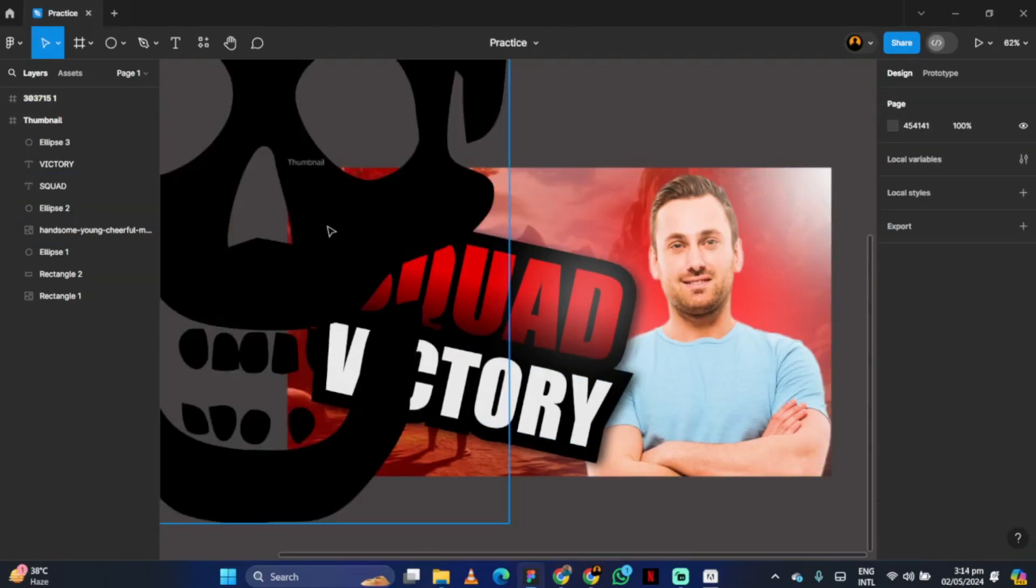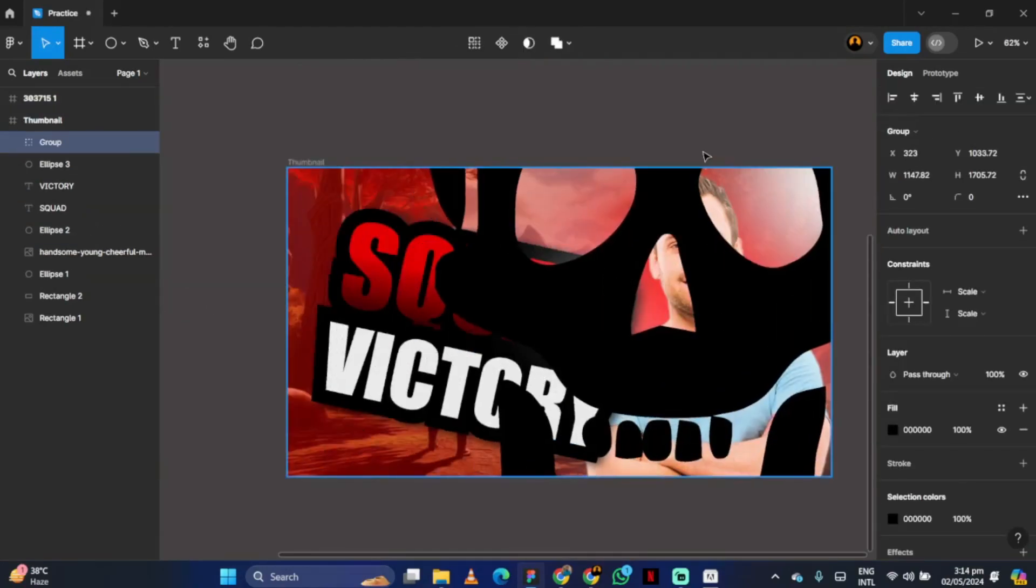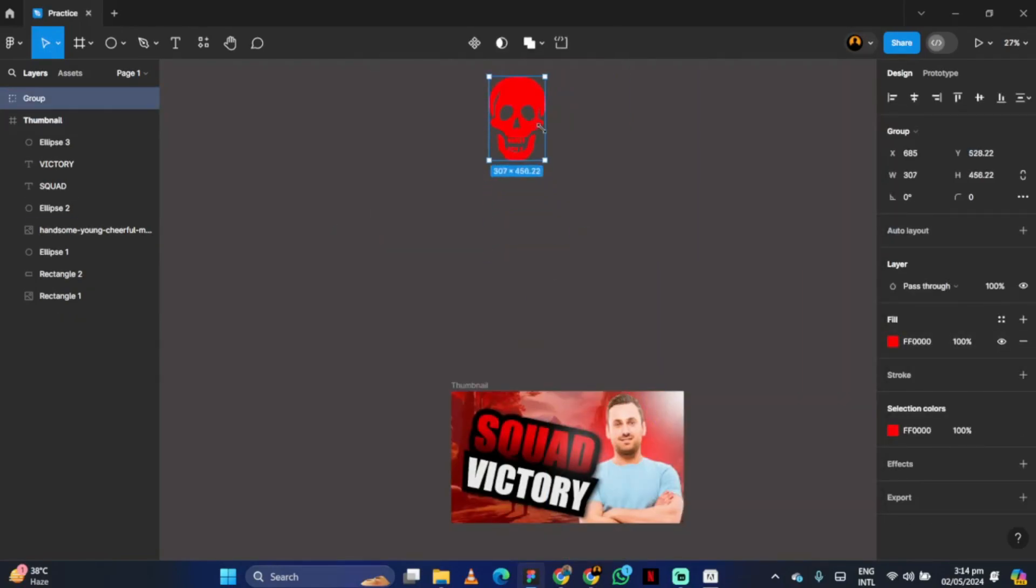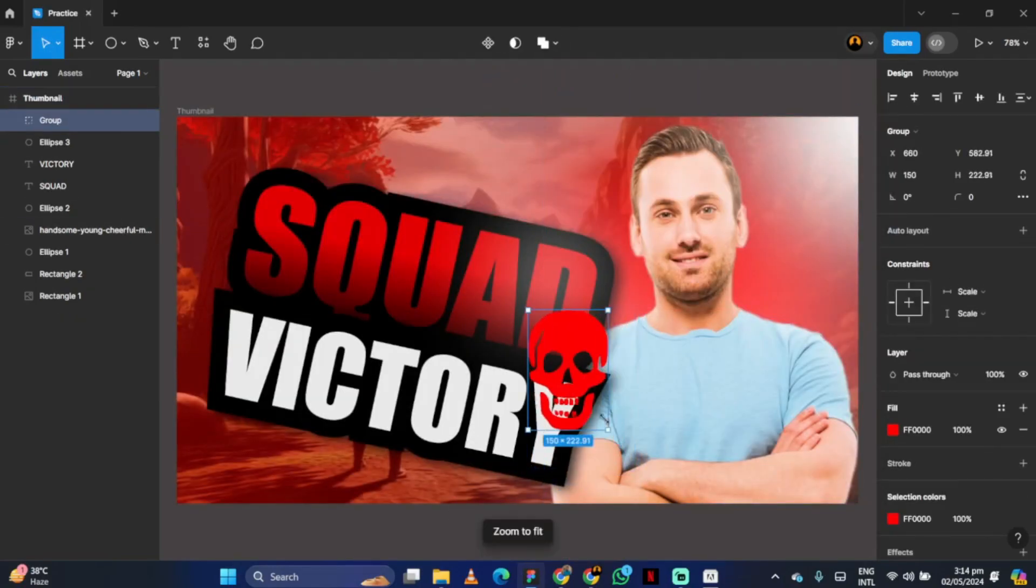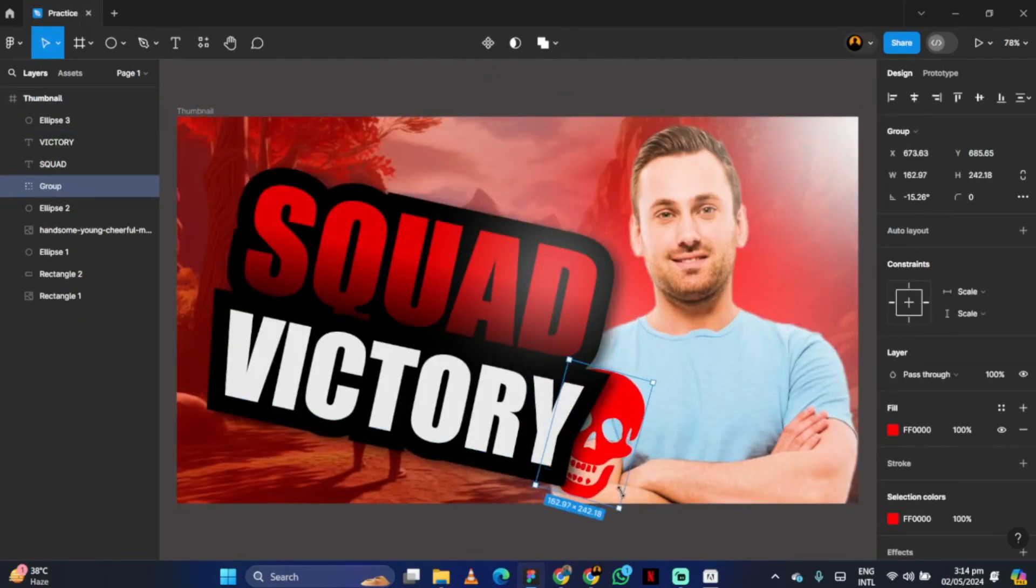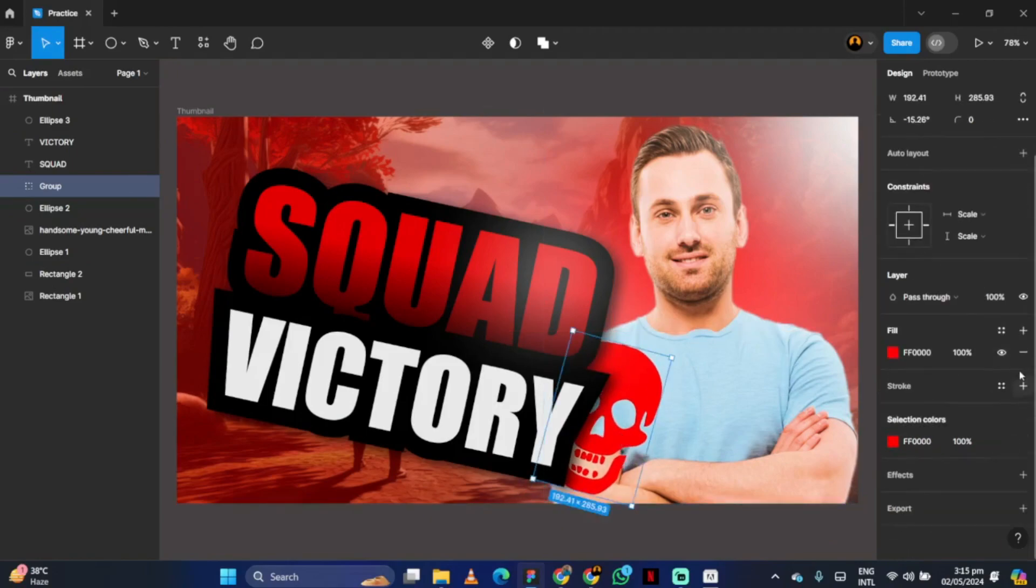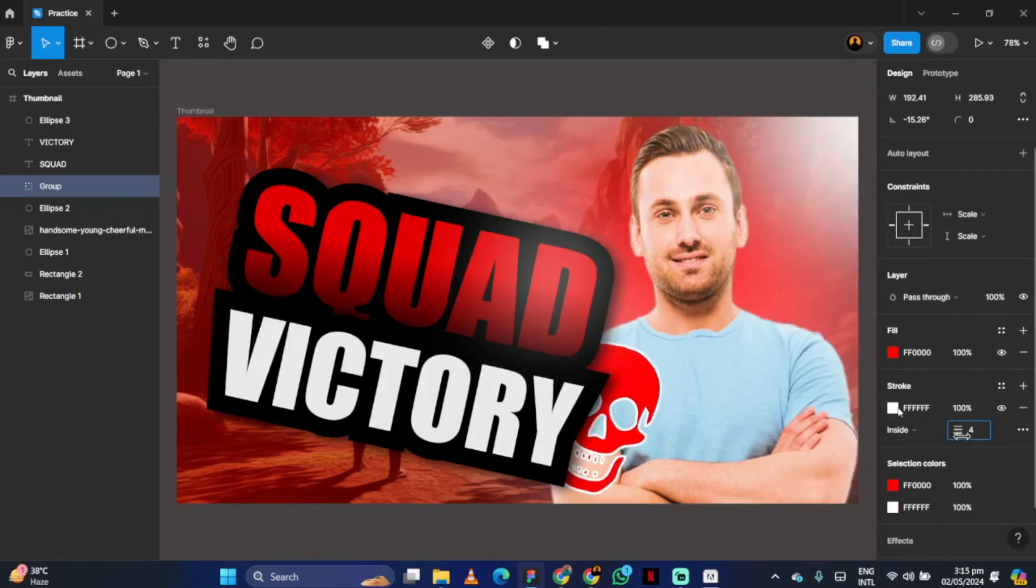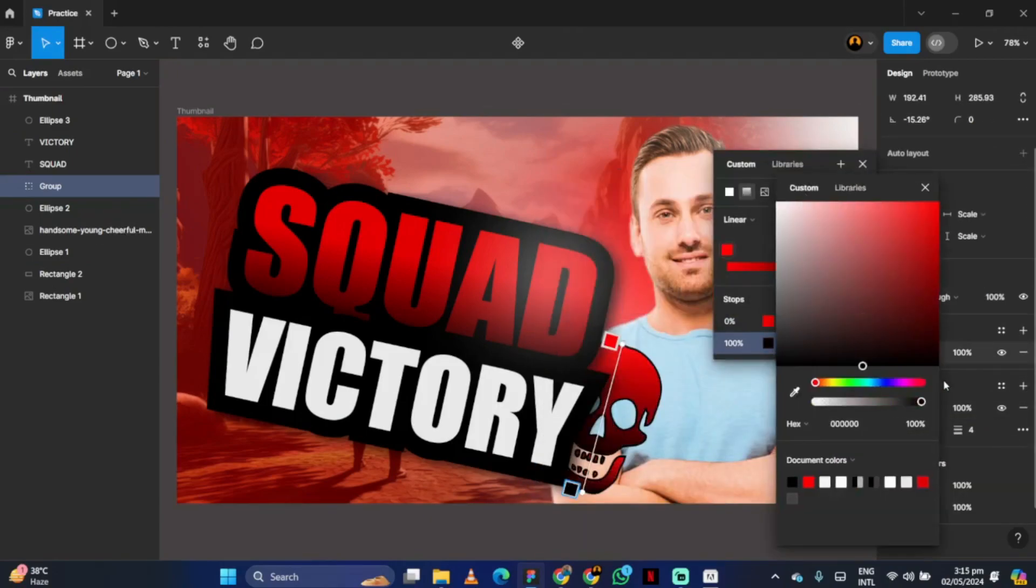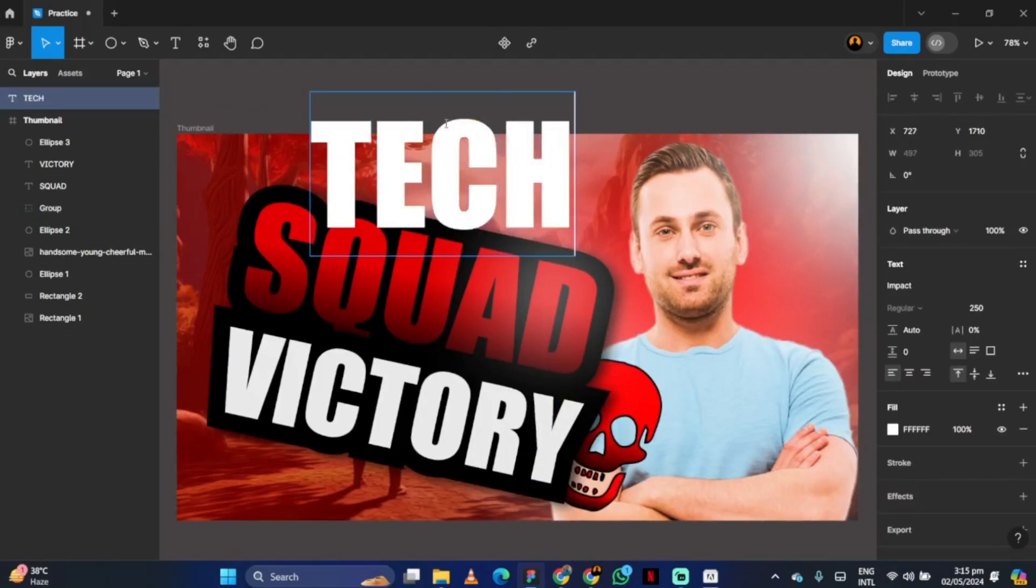If you want to add a skull icon, adjust it behind the text. Write your name or channel name where you want and adjust it.